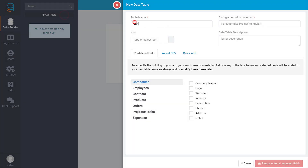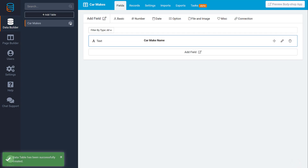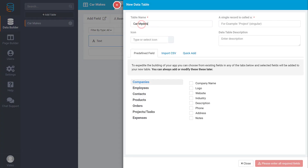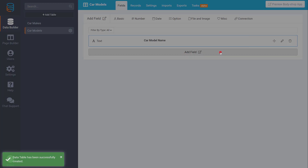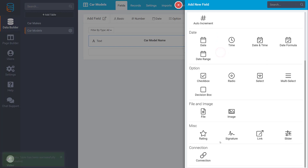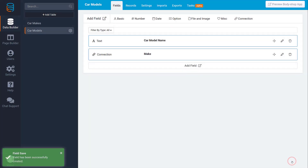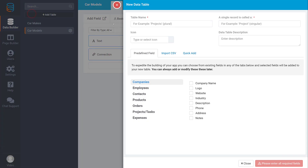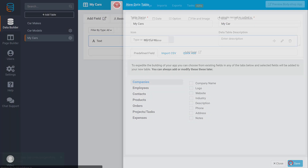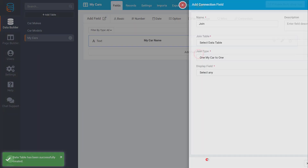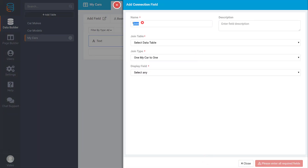To set this up, we will add a table for car makes, and we will also add a table for car models. Then we will add a connection from the car models to the car makes. Additionally, we will add a final table called mycars, and we will connect the mycars table to both the car makes and the car models table.